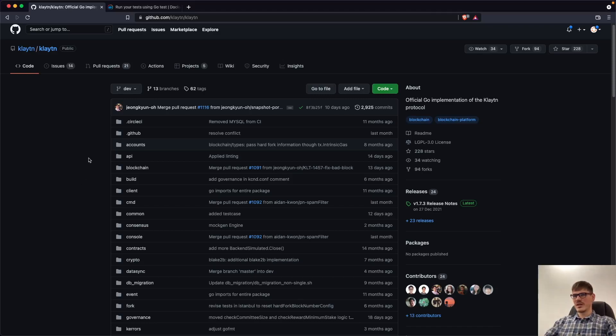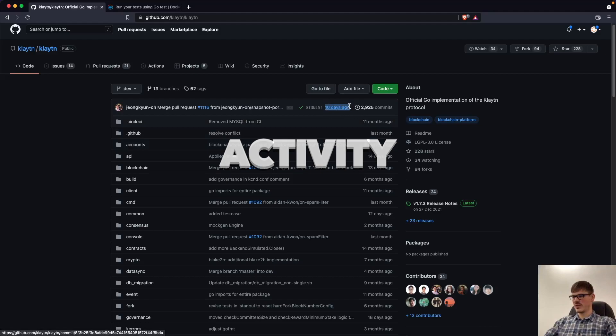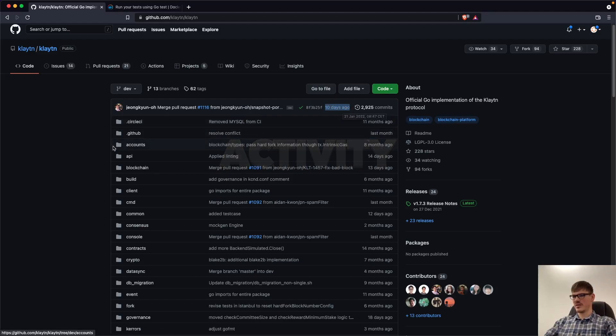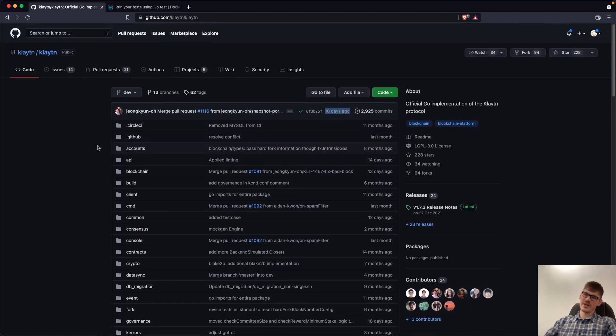So here we are in the Klaytn GitHub repository and the first thing we want to rate is activity. So we can see here the last commit has been done 10 days ago, which is quite active.